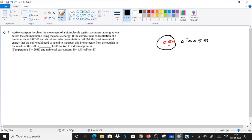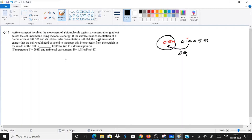The question is asking: what is the least amount — the minimum amount — of energy that the cell will need to spend to transport this molecule from outside to inside? What amount of delta G will be required? So for this, we have one formula.